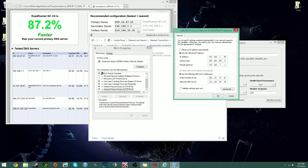This second Namebench suggestion doesn't work for me because it's the same as my default gateway, so I can't use that. What I'll use instead is my tertiary server, which is 216.146.35.35. Normally you'd put in your first and second, but I'm going to keep my Google DNS server as a fallback, which I always like to have just in case anything happens. Once you have it all entered, hit OK.